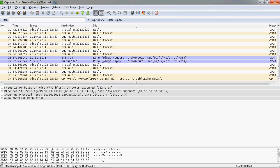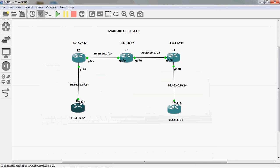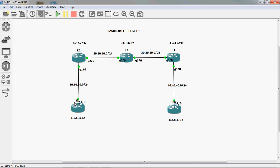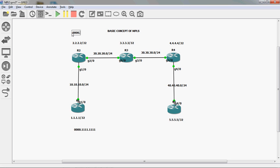Each and every interface I will manually assign the MAC address. For example, if it's R1 router Gigabit 1/0, I will assign the MAC address as 0000.111.111. If it's R2 router, I will assign the MAC address as 0000.222.222.